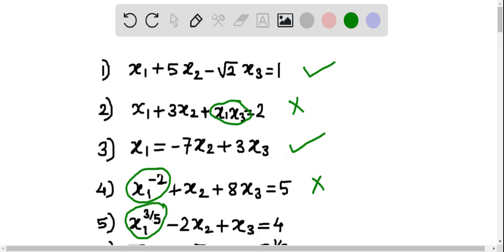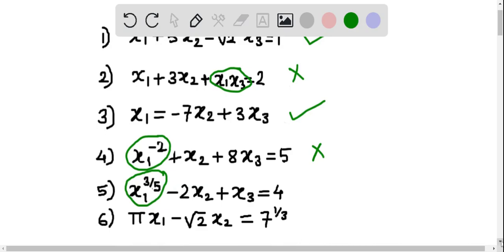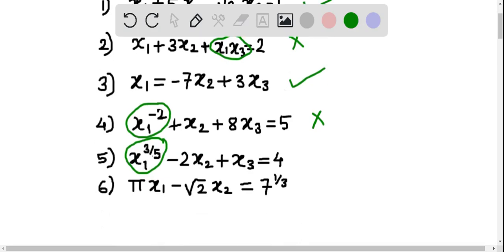In the fifth example, if you observe the first term — x1 raised to 3/5 — the power of x1 is not 1. Therefore this is not a linear equation.